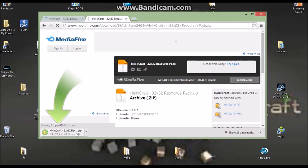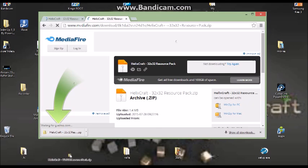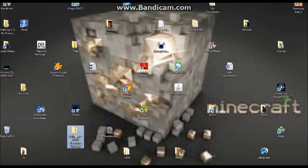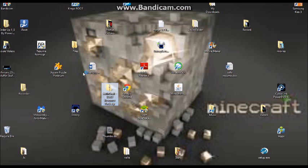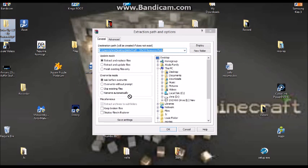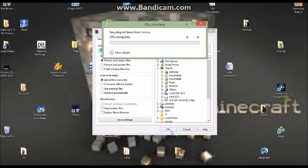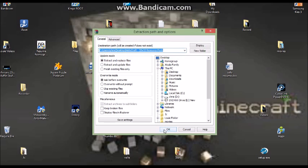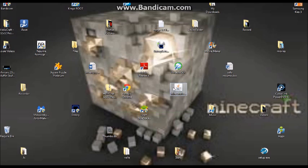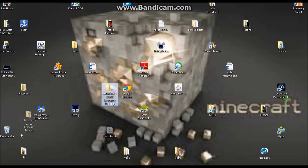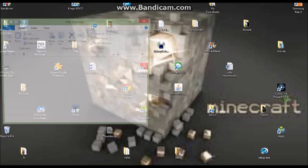Once it's done, just drag it to the start. You will need to extract the files. Click OK in there. As you can see, it will slowly extract. Now you can delete the zip folder.